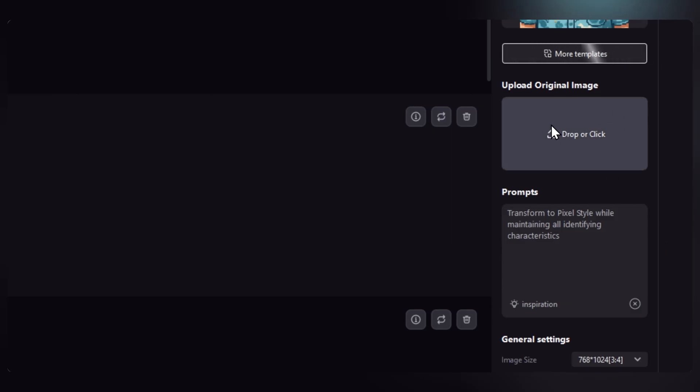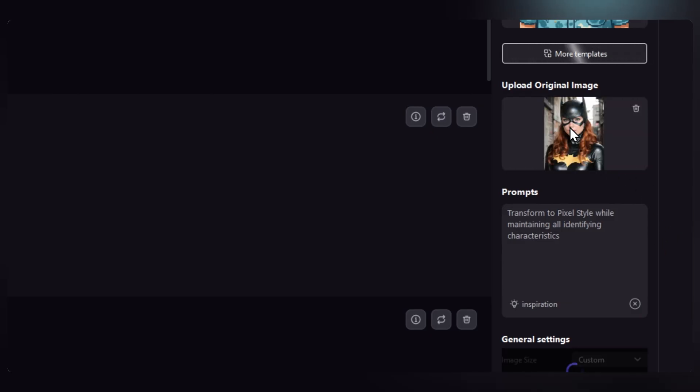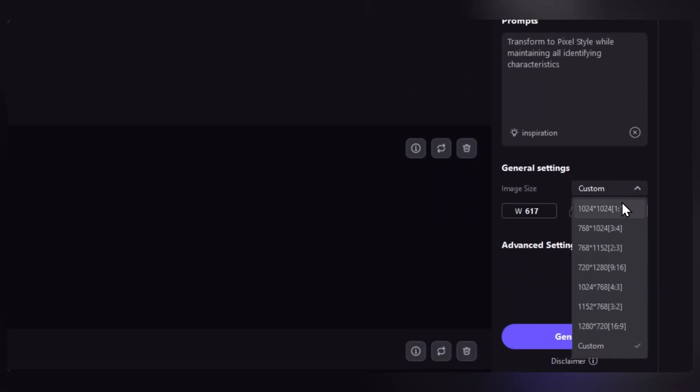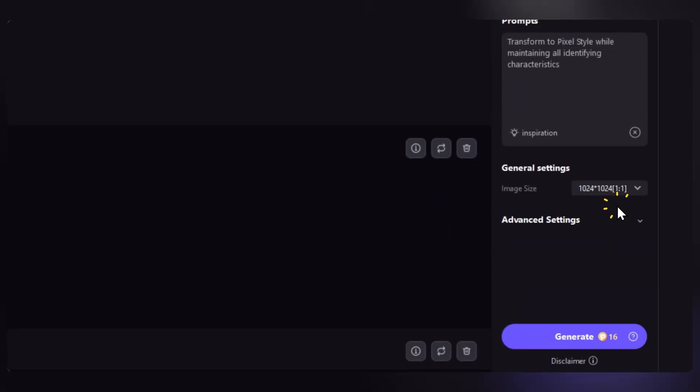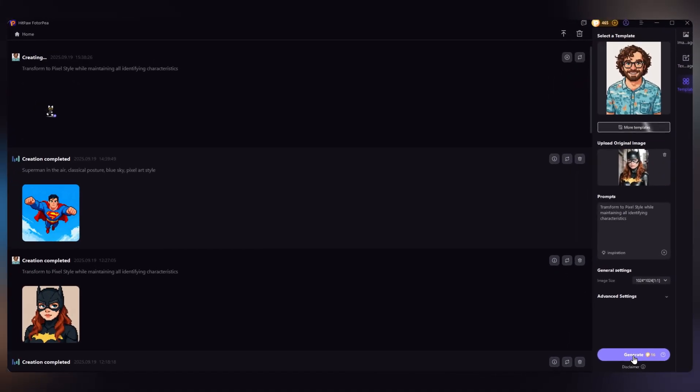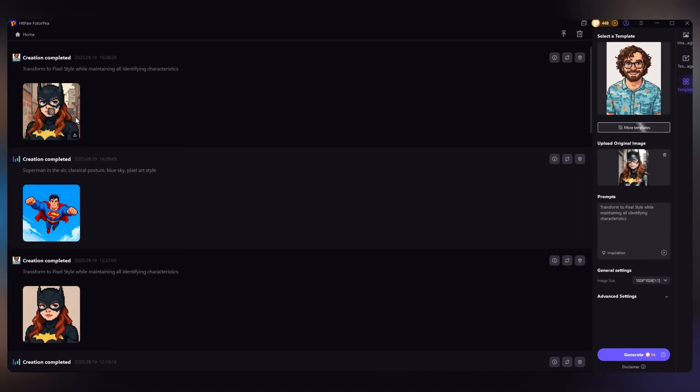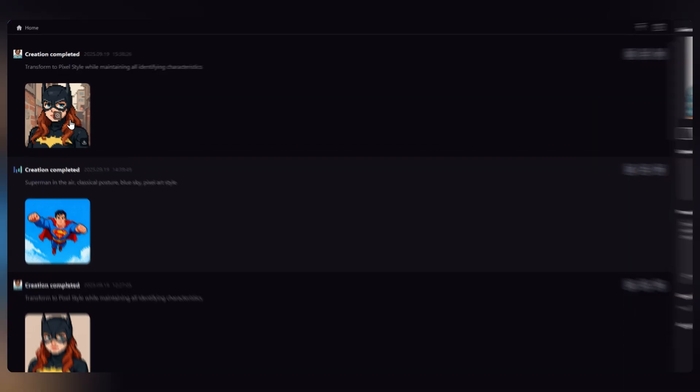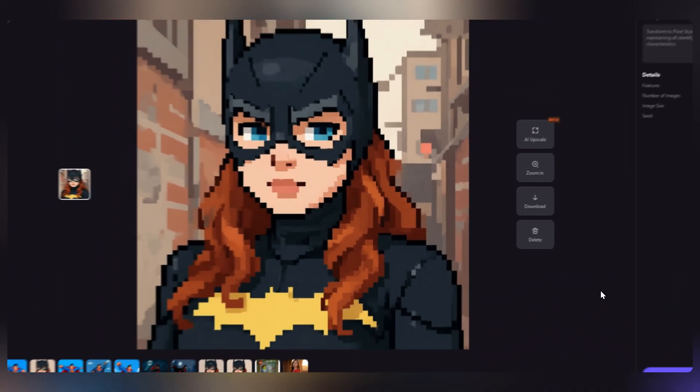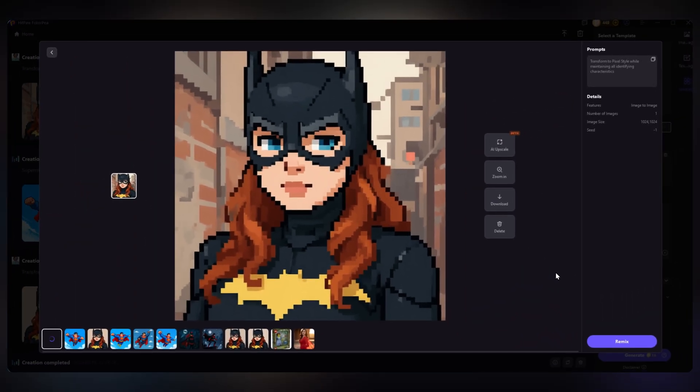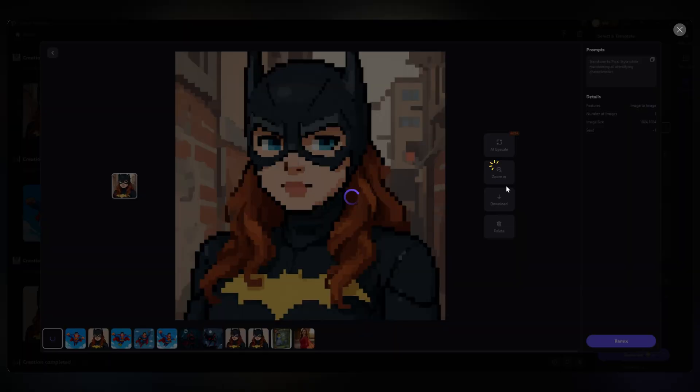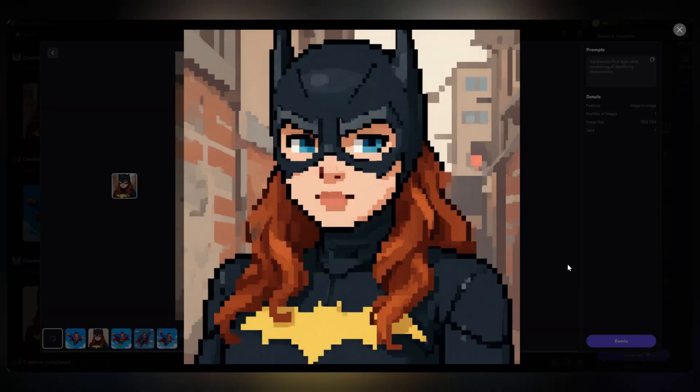Then just upload your image, set the image size you need, and hit generate. Pretty cool right? You can even use this picture as your YouTube or Instagram profile photo. It's super fun.